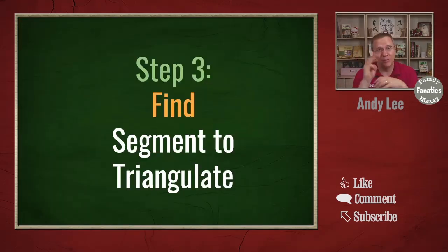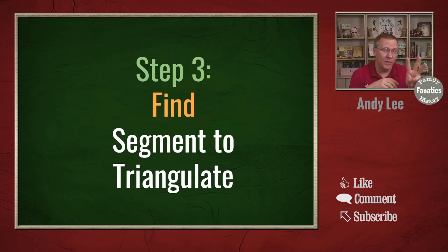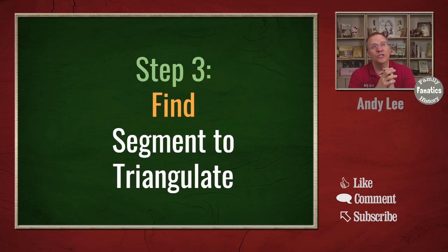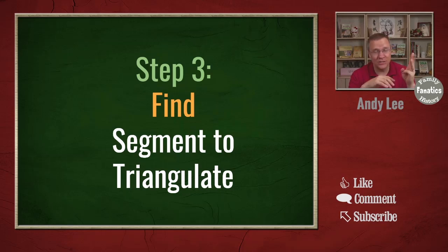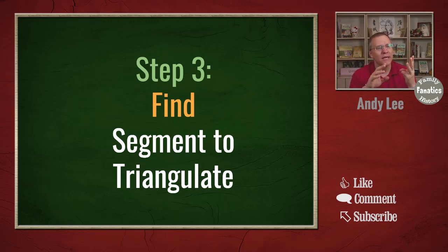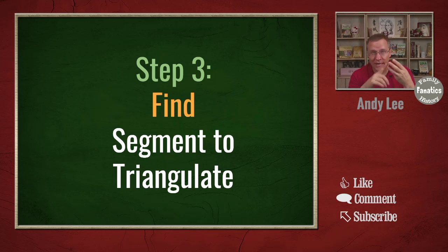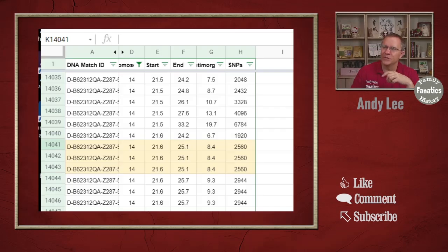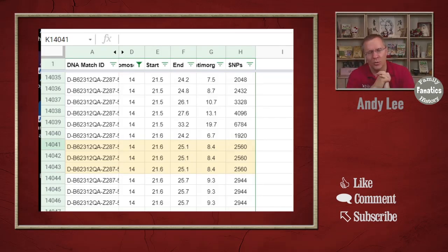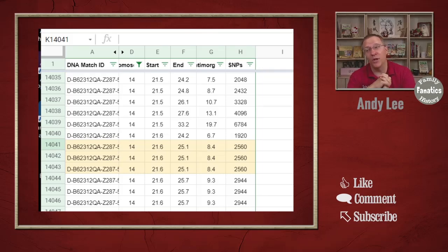And that is step three: we want to find the segments to triangulate. So what we're looking for is we're looking for at least three people who share a chromosome, a start and an end location. Now I start with this because if they all share the same chromosome start and end location, there's a good chance that they might triangulate. So let's take a look through this list and I'm going to go to chromosome number 14, from the start location of 21.6 million to 25.1 million.